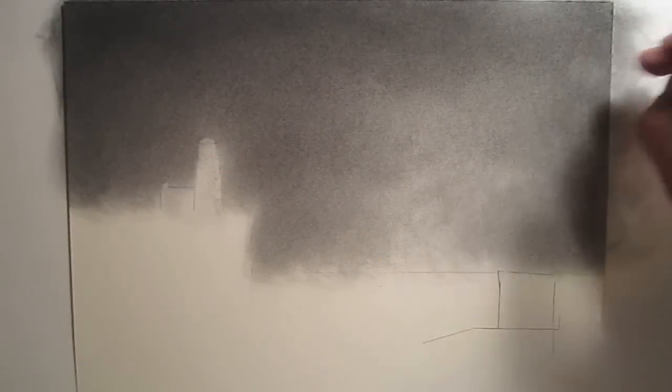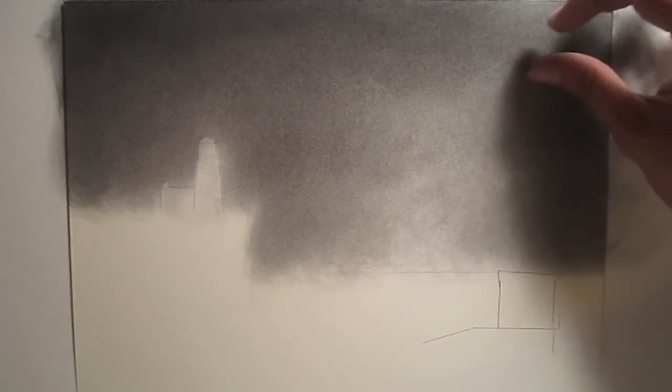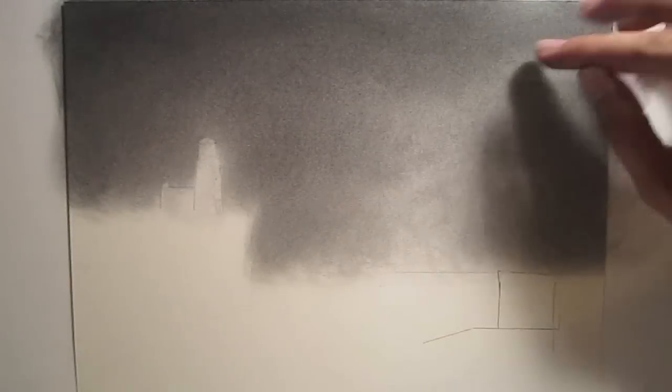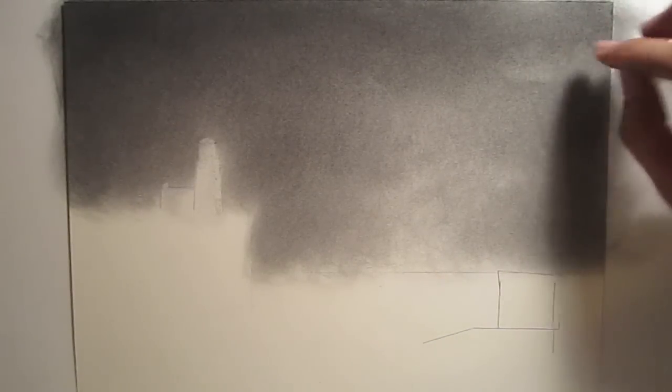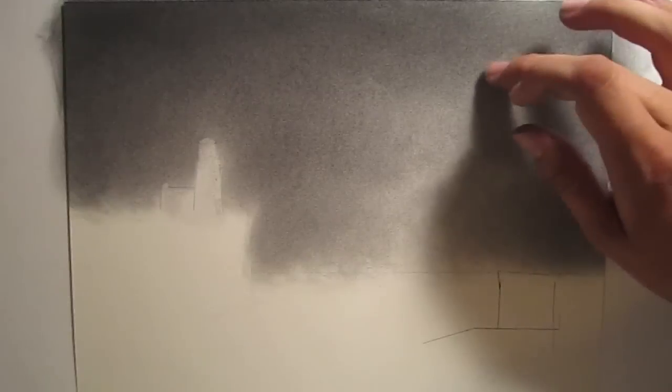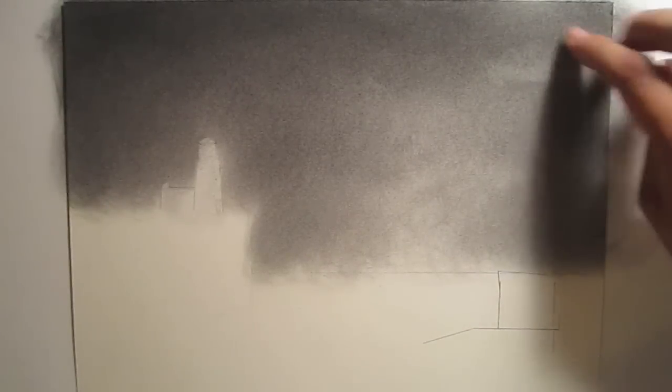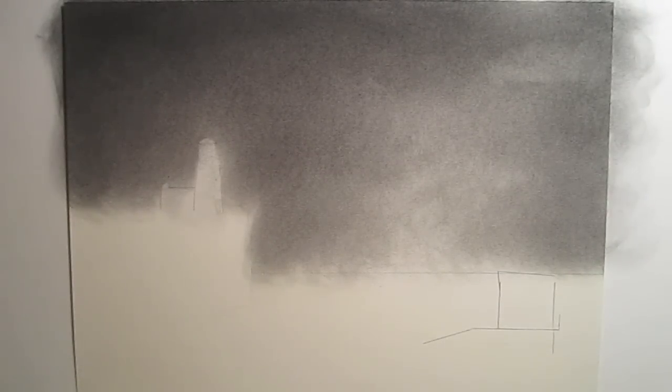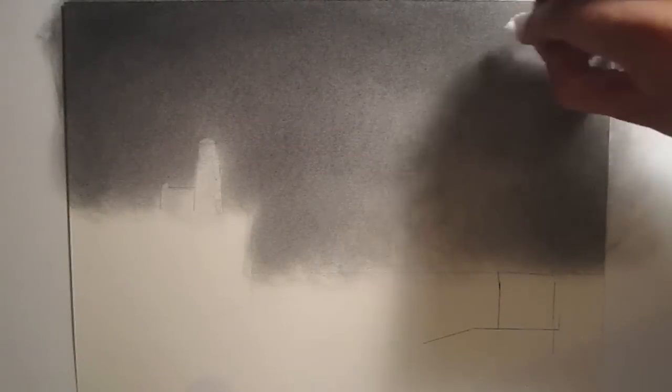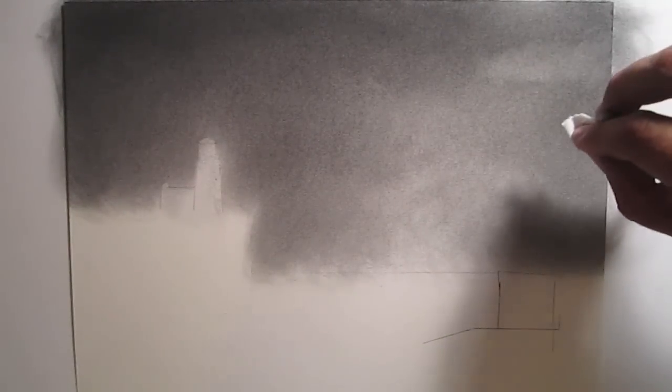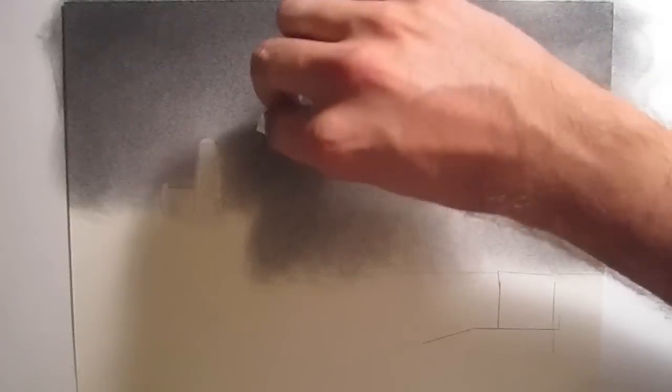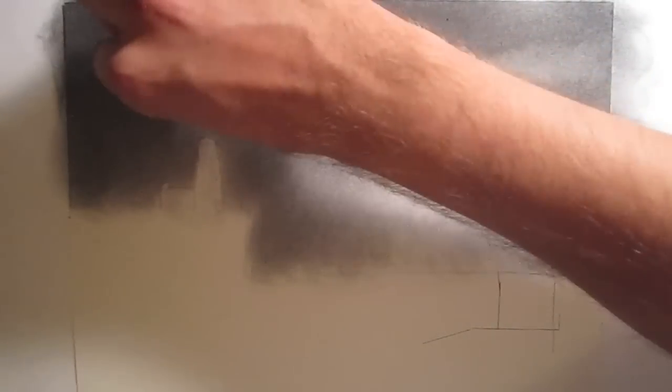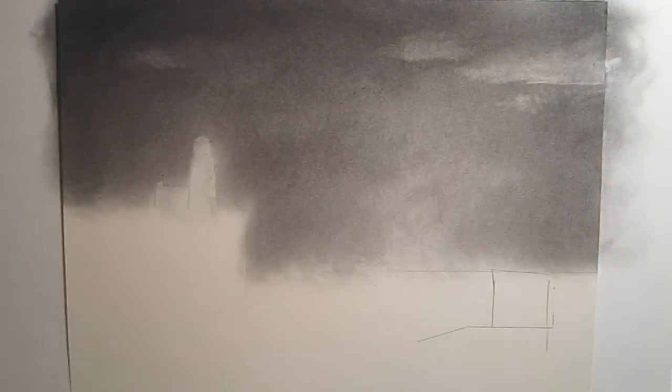Now I'm starting to figure out where I want the clouds to be. Again, you should have clean fingers if you're going to be touching the page. You can see I'm lifting the charcoal off the page. This is just to give myself an idea of where I want these clouds to be. Now I go in with a piece of toilet paper to add some more highlights. I'm not erasing anything away right now, just kind of giving myself an idea of where I want the clouds to be.